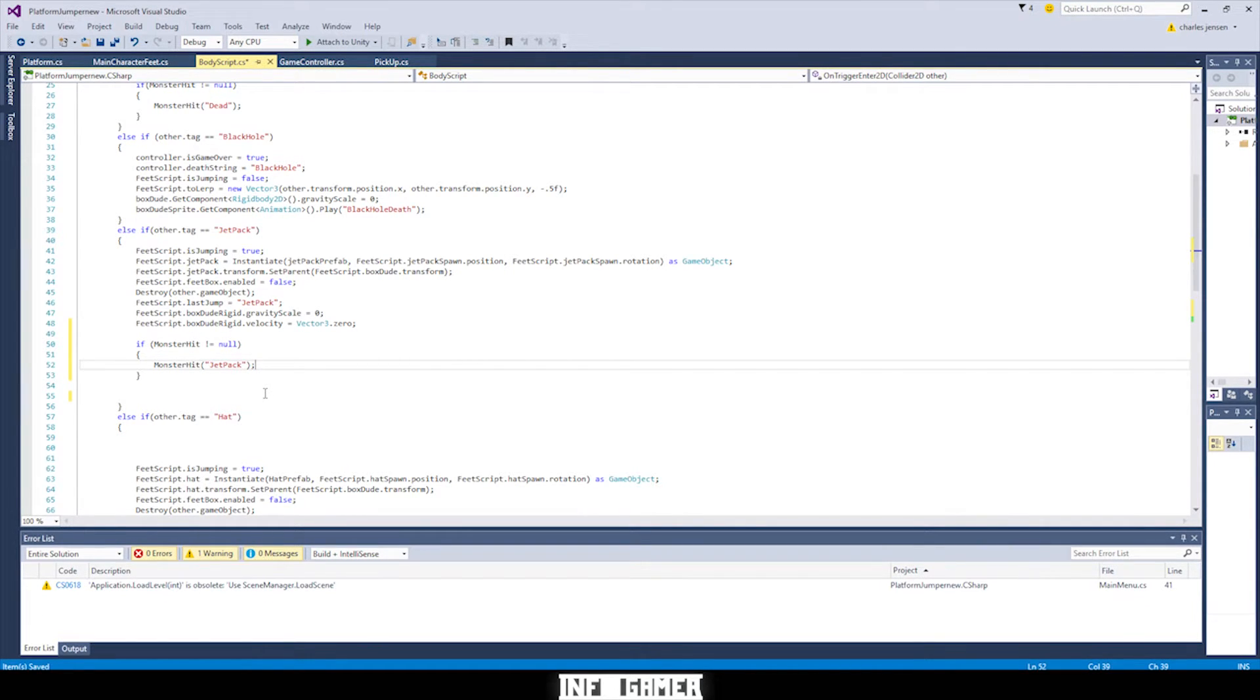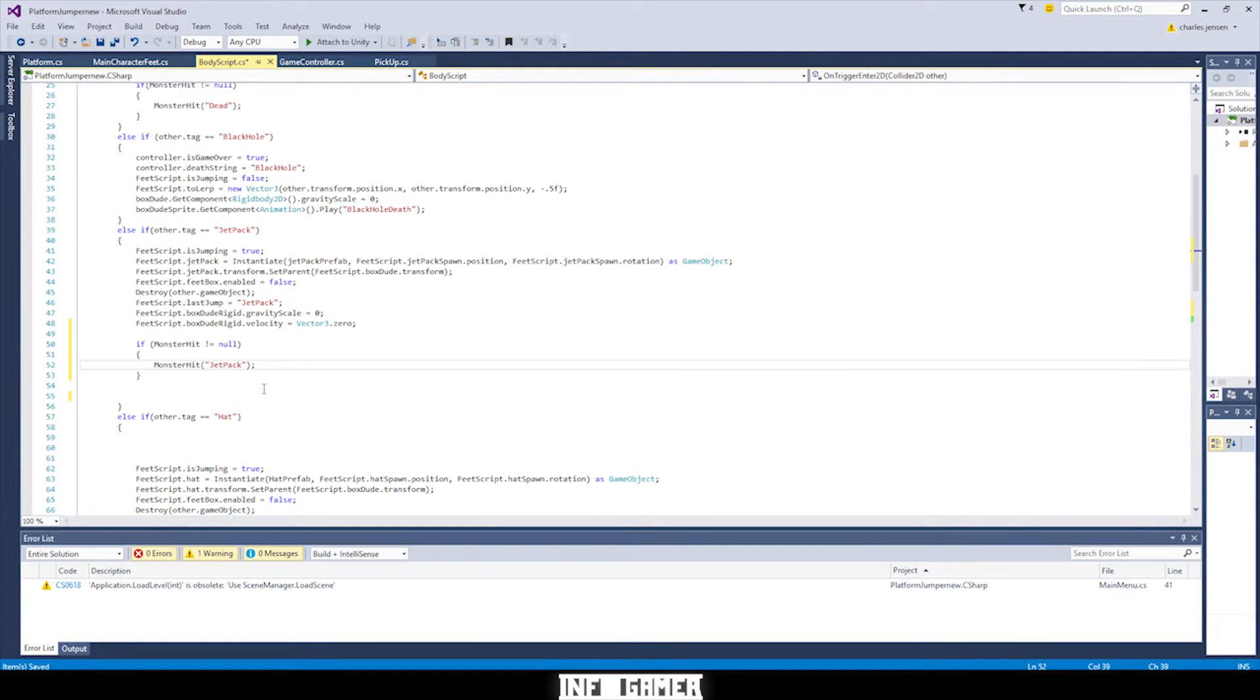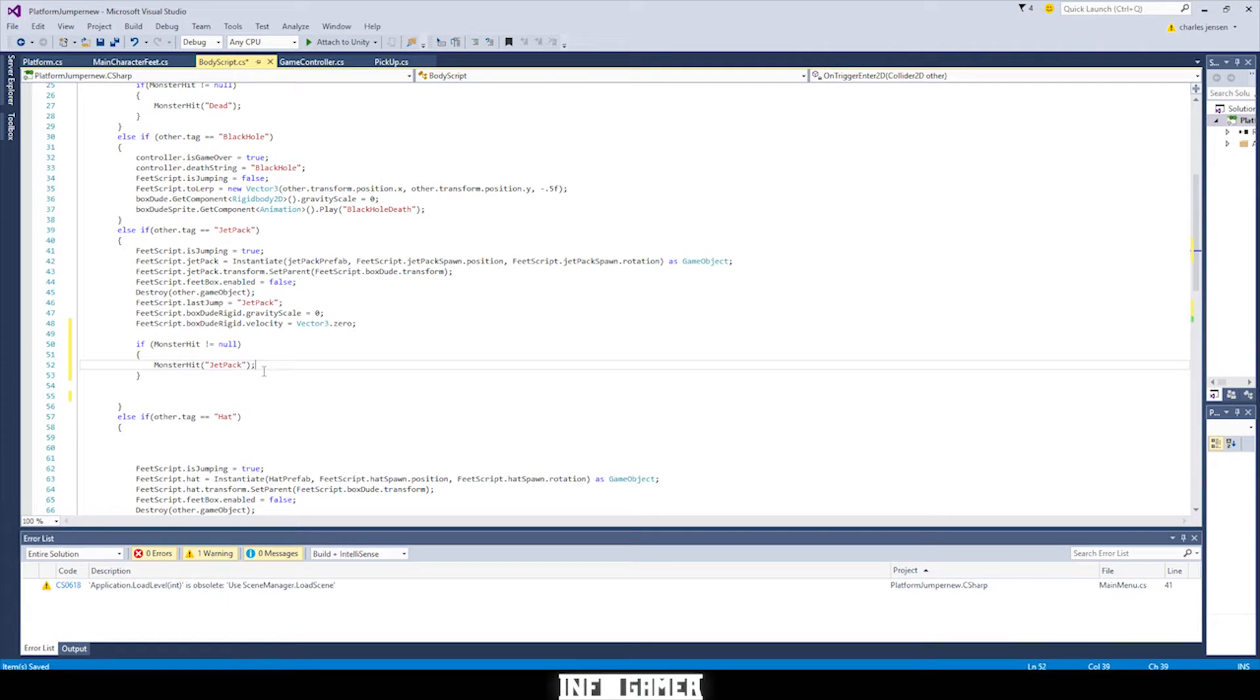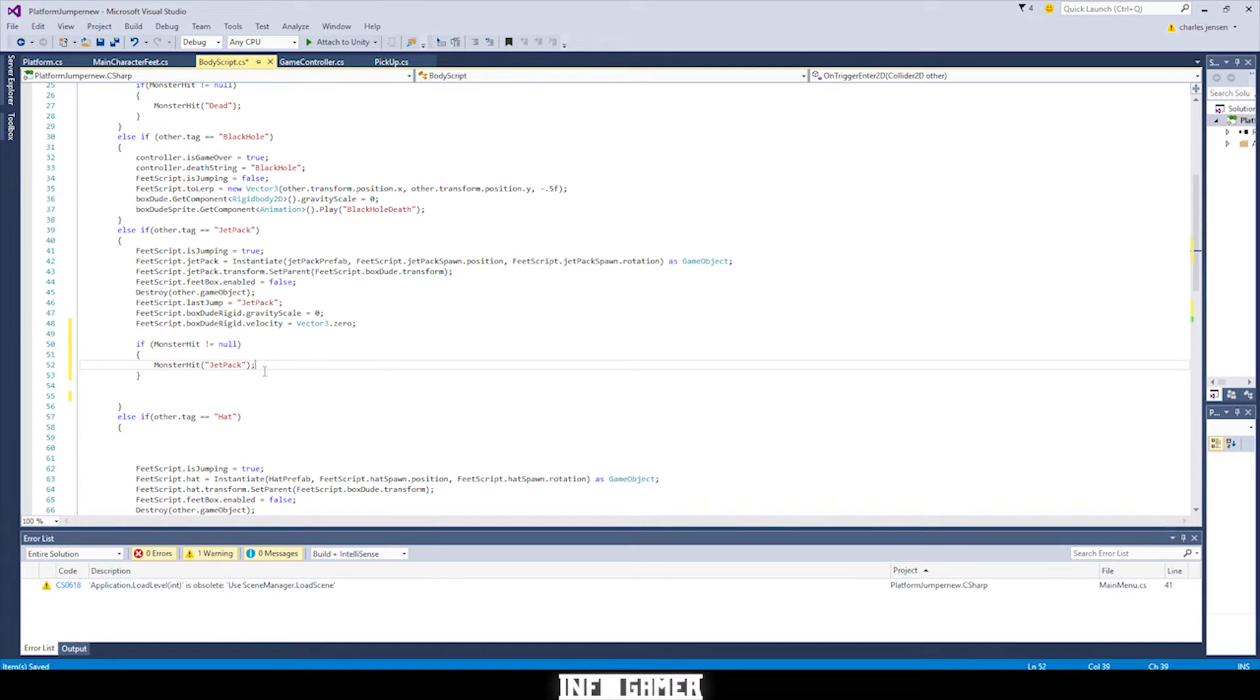So this is checking to see if the action is broadcasting anything. So if it has already broadcasting a different string then it won't run through this if statement. So like if we ran into a monster and then we ran into a jetpack in the same frame but the monster came first then it would only send the monster string rather than the jetpack.